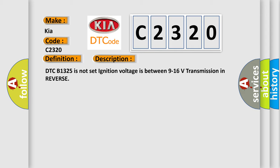DTC B1325 is not set. Ignition voltage is between 9 to 16 volts, transmission in reverse.